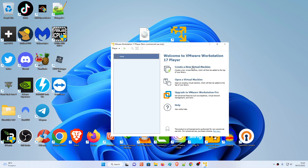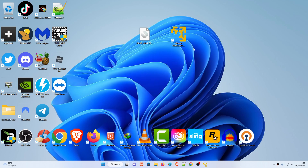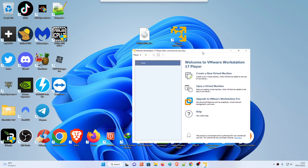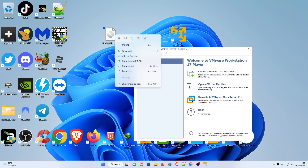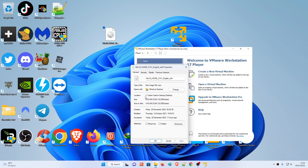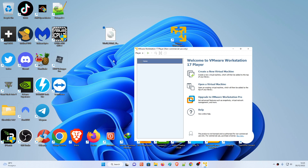Once VMware opens, if you want to create a new virtual machine click that option; if you have an existing virtual machine already, just click Open. If you want to upgrade to VMware Workstation Pro you can click to upgrade. I'm going to show you how to install an ISO. The Windows 10 Home ISO file is over 5 GB. I'll click 'Create a New Virtual Machine.'